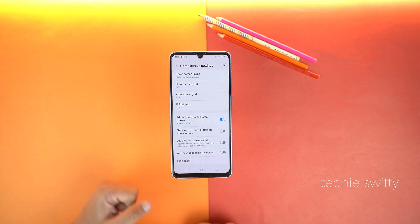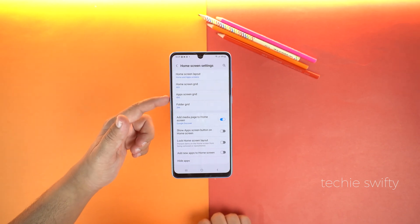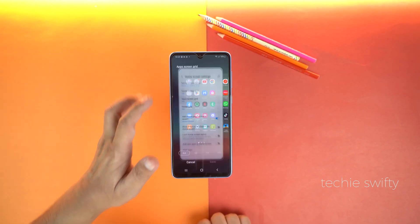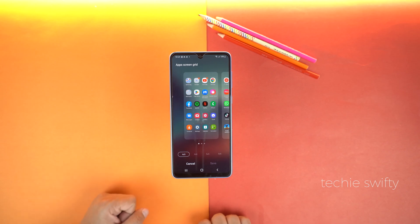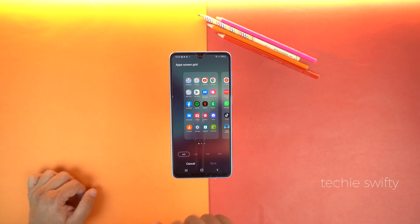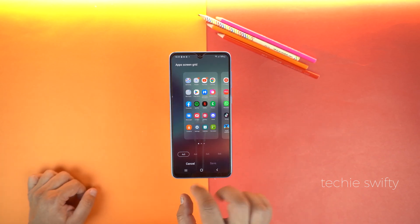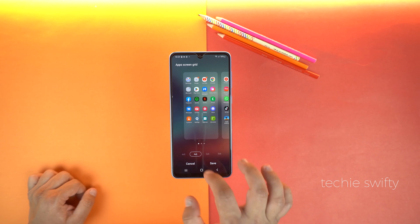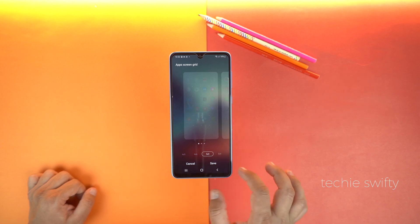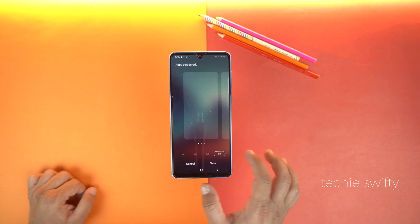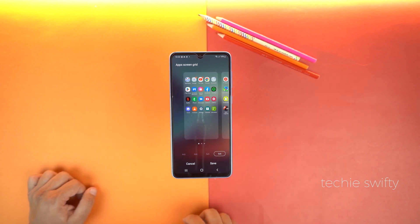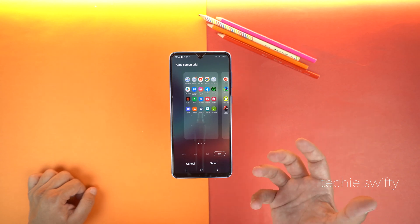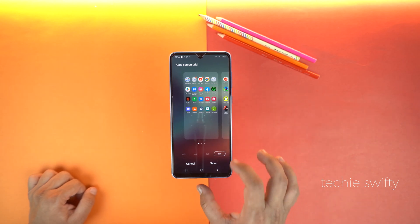I am changing the app screen, so I will tap on the app screen grid. Here you can see by default 4x5 is selected. You can change to 4x6 or 5x5 and even 5x6. It's up to your need, and then tap save.